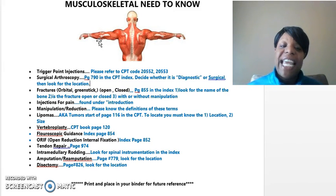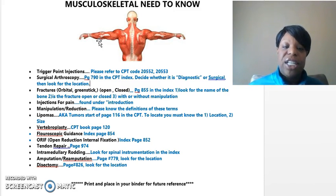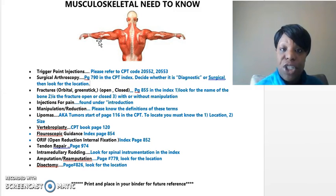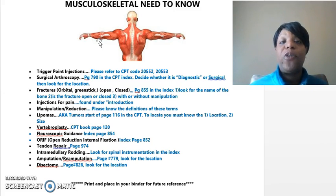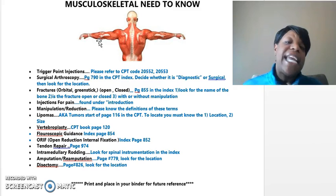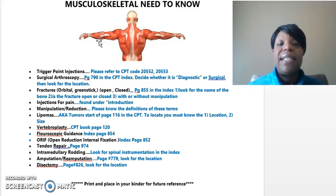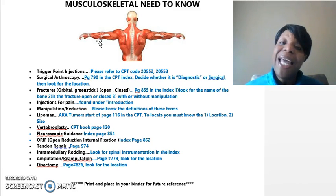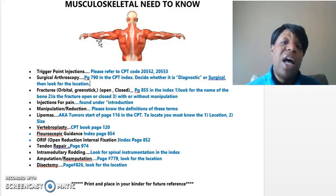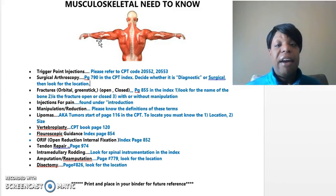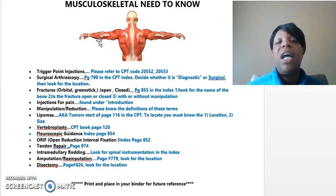Discectomy, which is the last term in this presentation, can be found on page 826. Make sure you look for the location. Like I stated in class on Wednesday, it's not that difficult. But please reach out to me if you feel like you're a little lost or need clarification on a particular area or section.